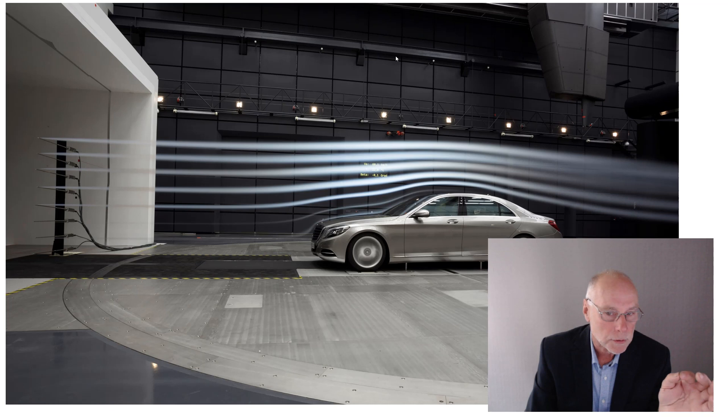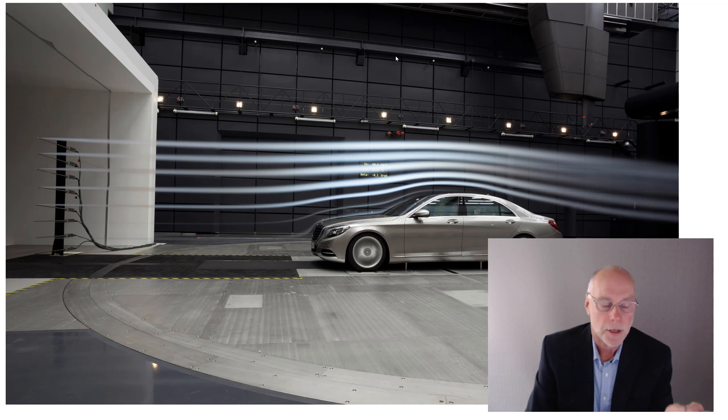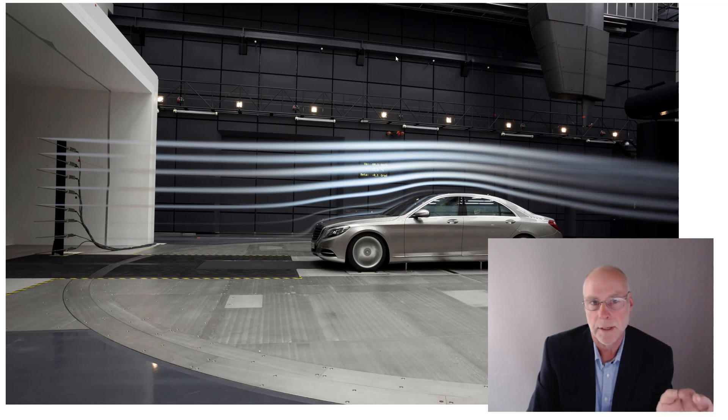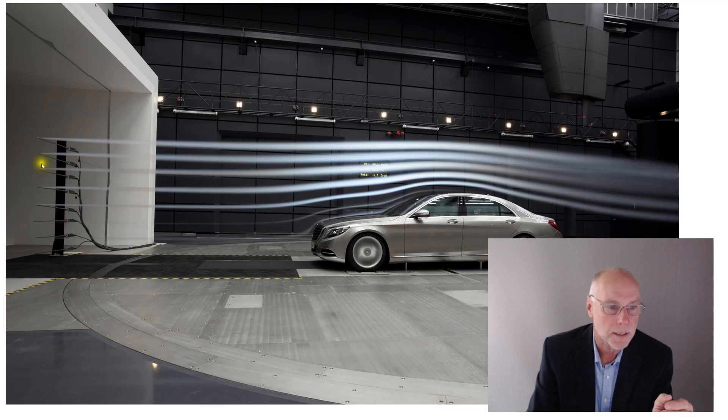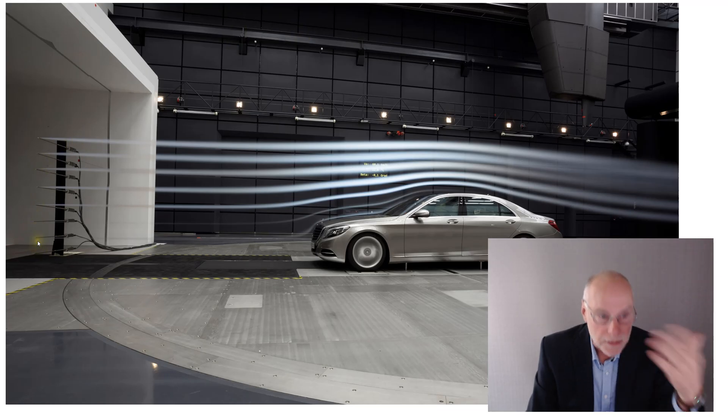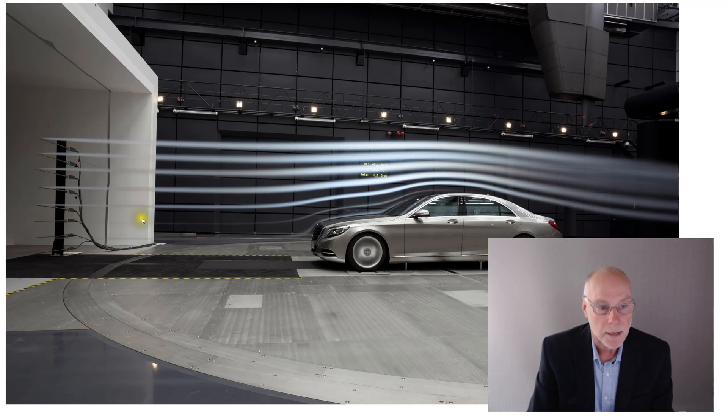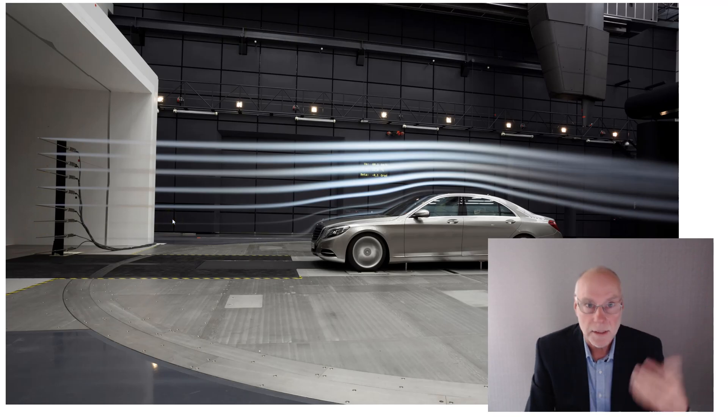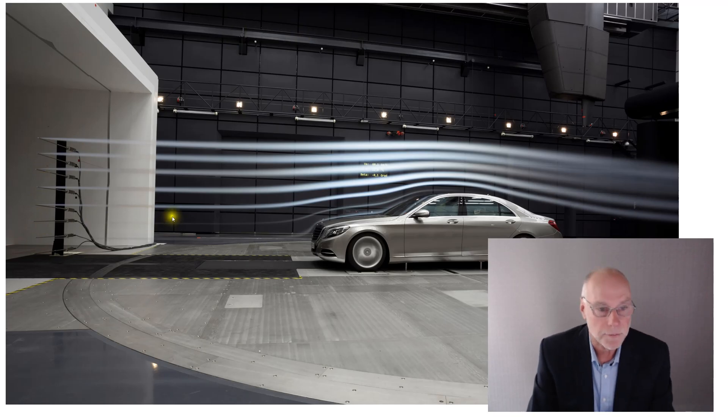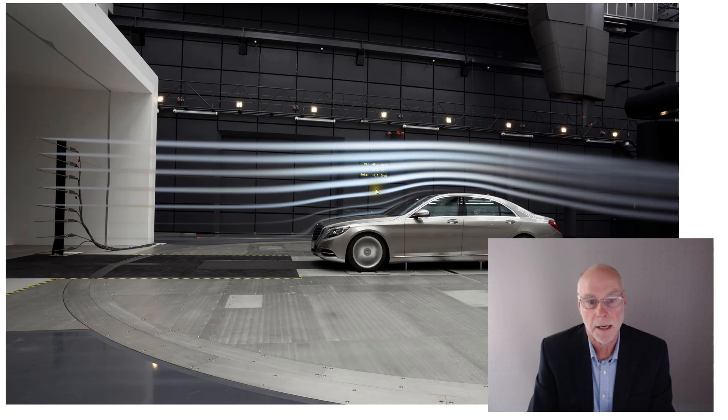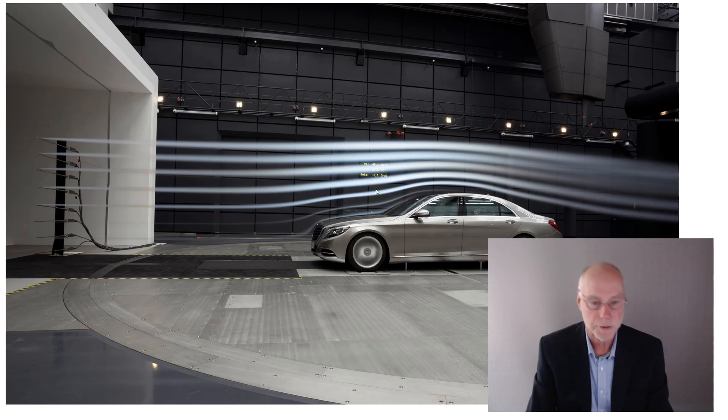Well, one more shot. This photo shows how those smoke streams are created. And if we go over here, we can see a rake of probes that issue smoke. And you can see how parallel that smoke is showing that the airflow isn't very turbulent until the airflow gets to the car and then its shape is changed.